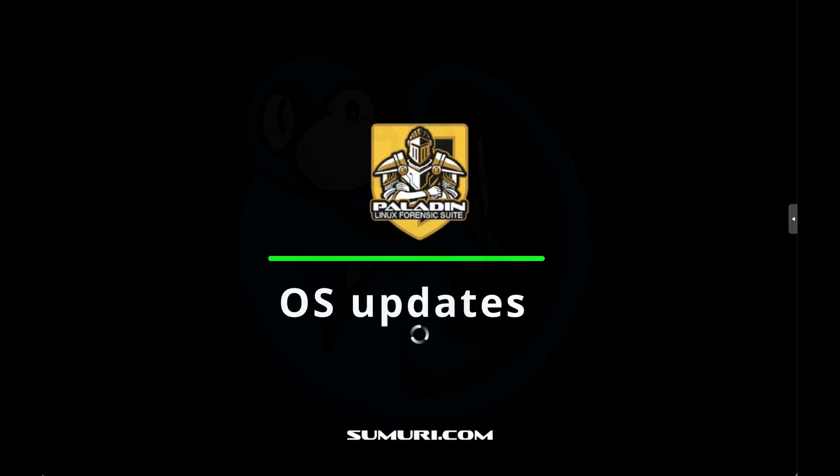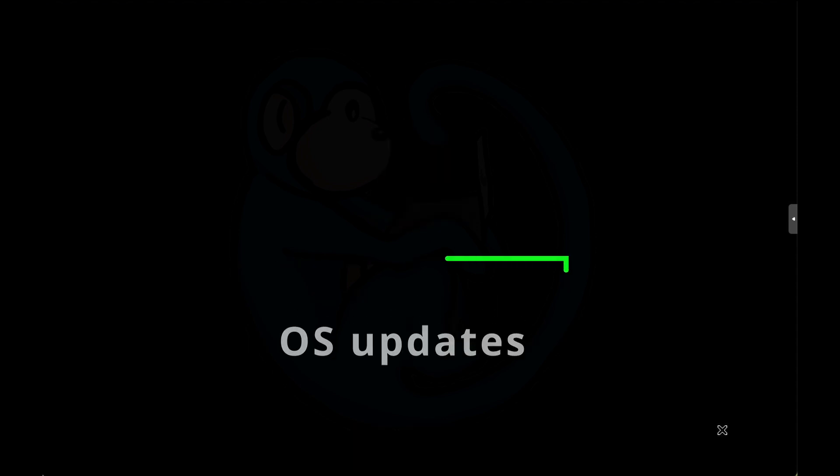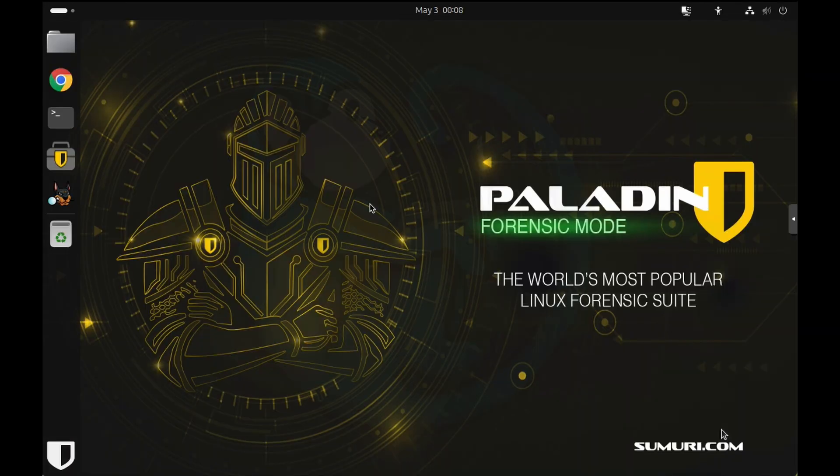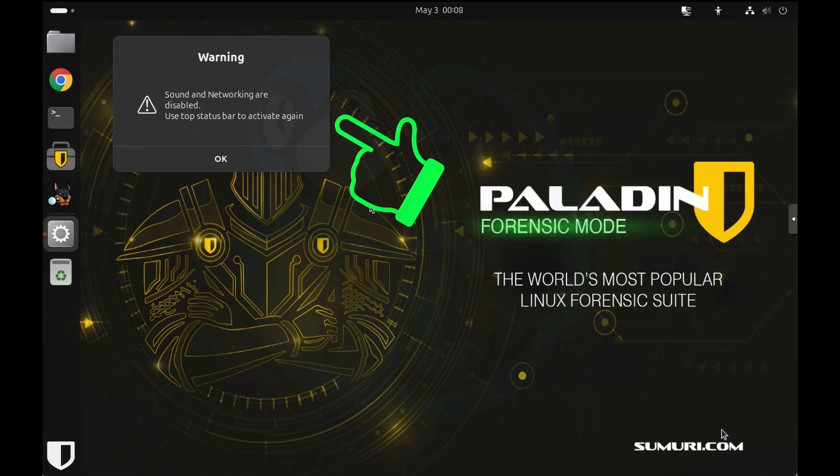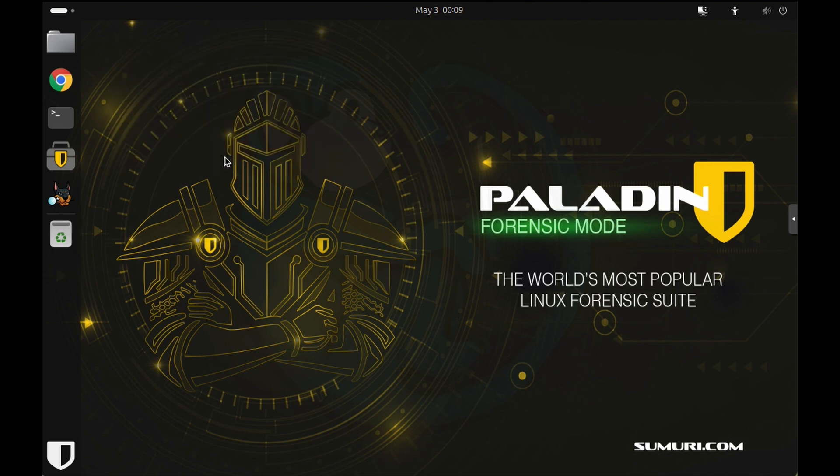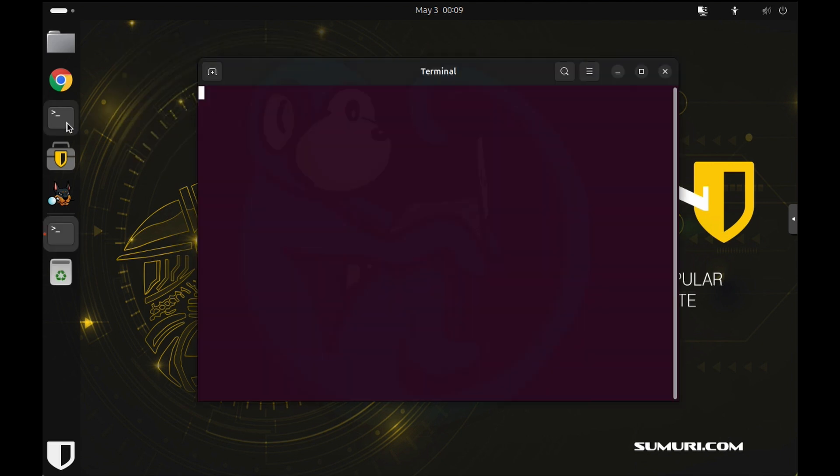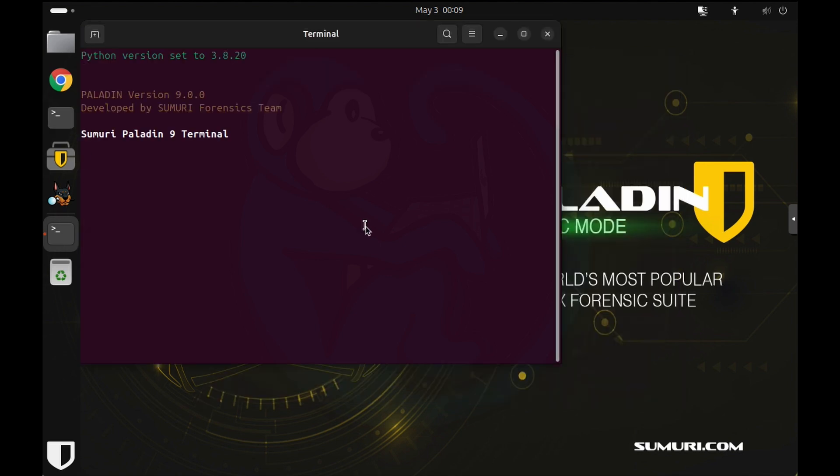Once Paladin 9 fully boots, there is a message panel that tells you that sound and networking are disabled. This is very useful for those who like it quiet when they work. And also, you probably want to control the networking aspect if you are going to be doing forensic things on the target computer.